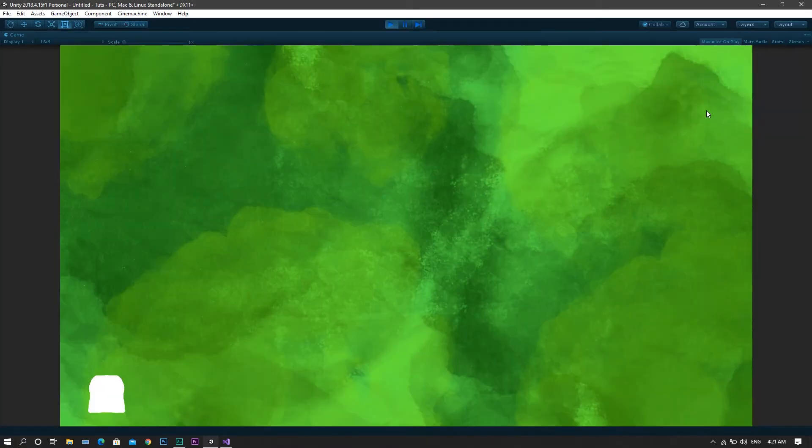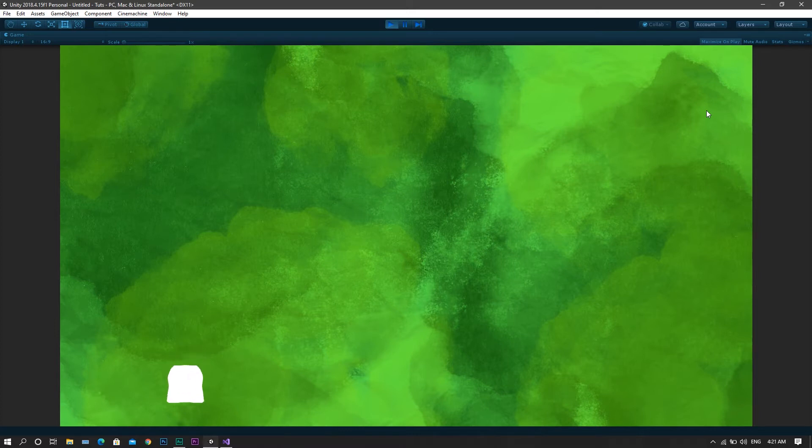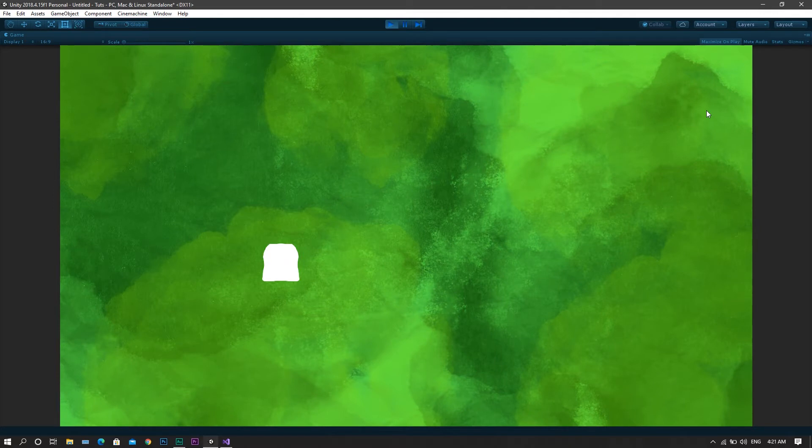So this will work perfectly if you have a single player in your game. So now using the arrow keys, you'll find that the player moves in the corresponding direction, and the same happens if you use the WASD keys.